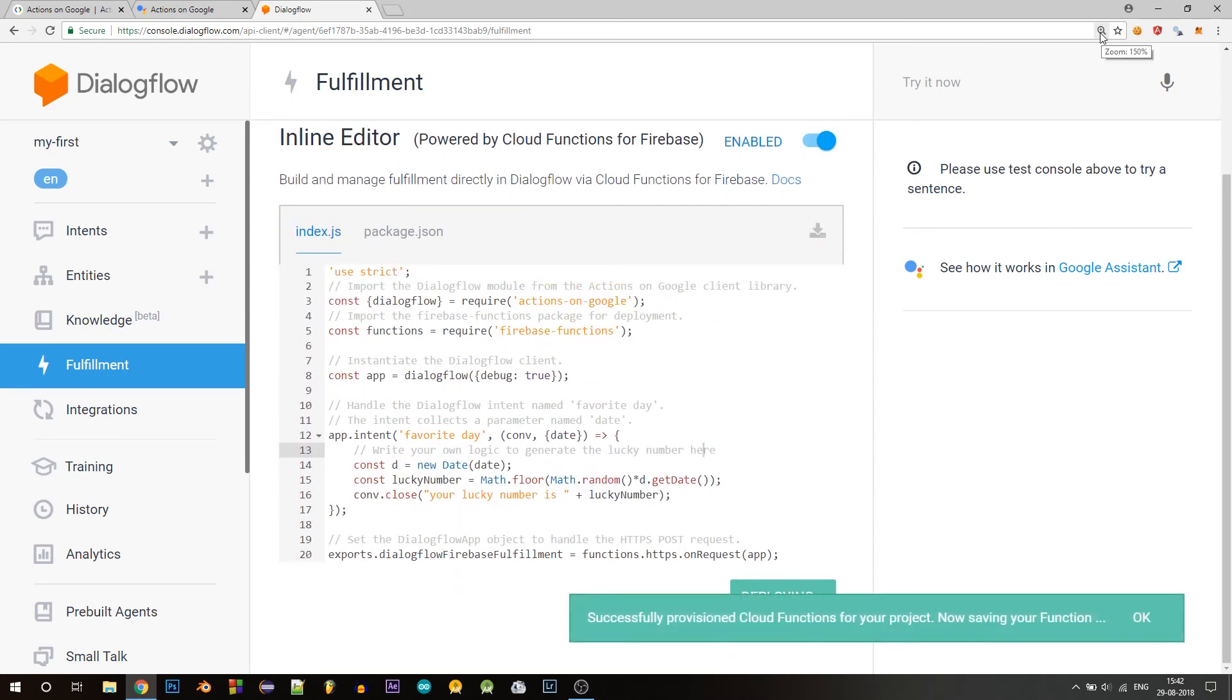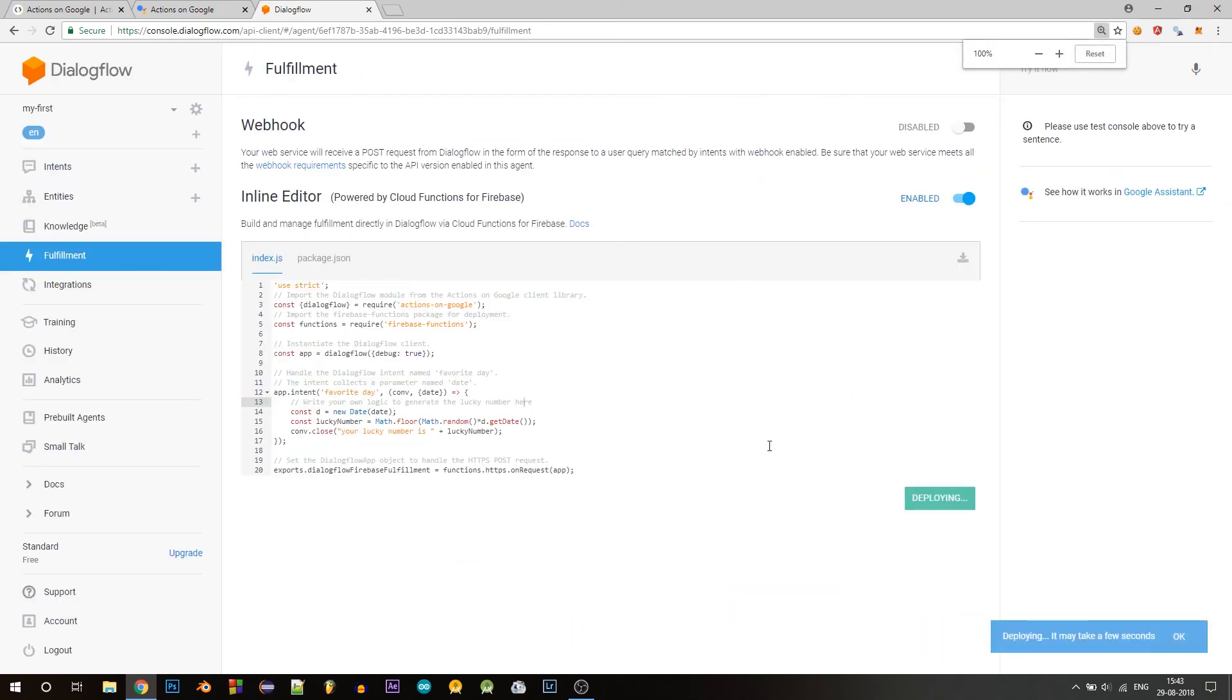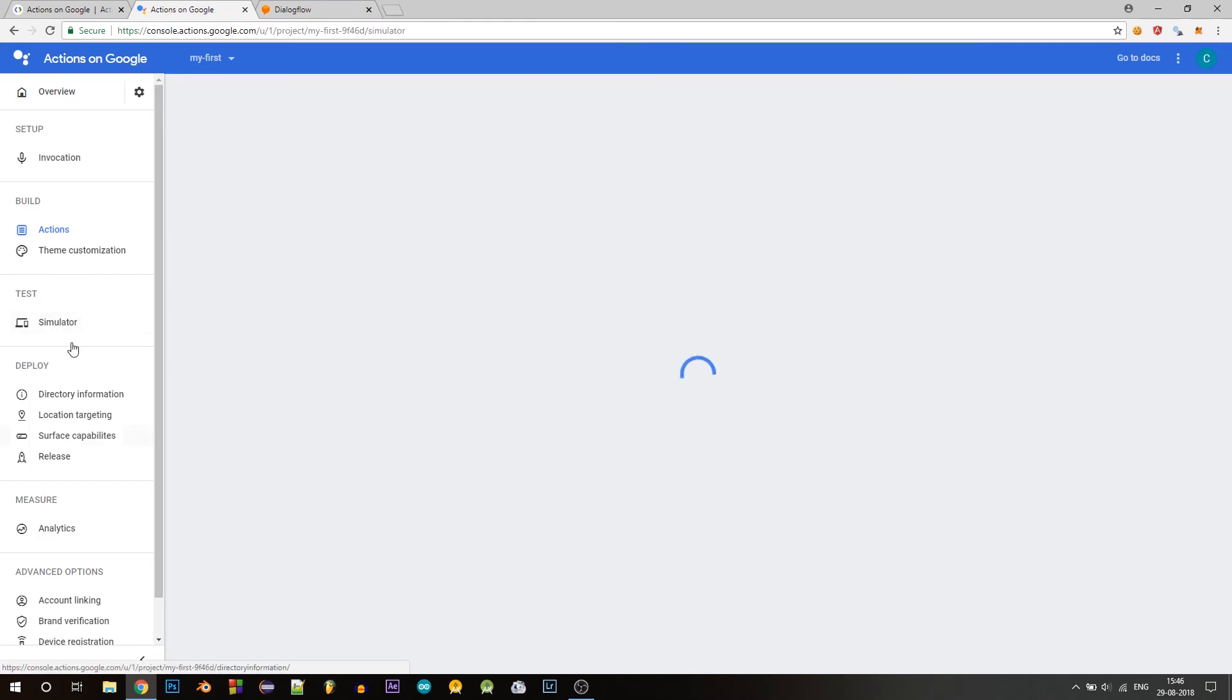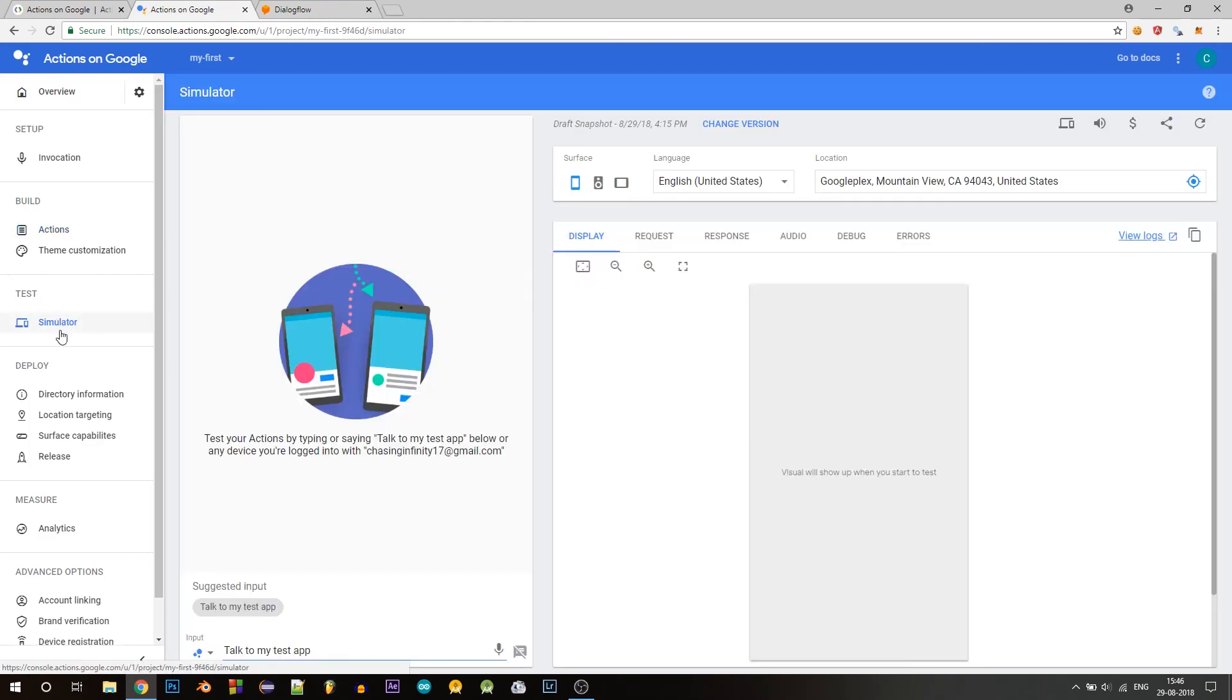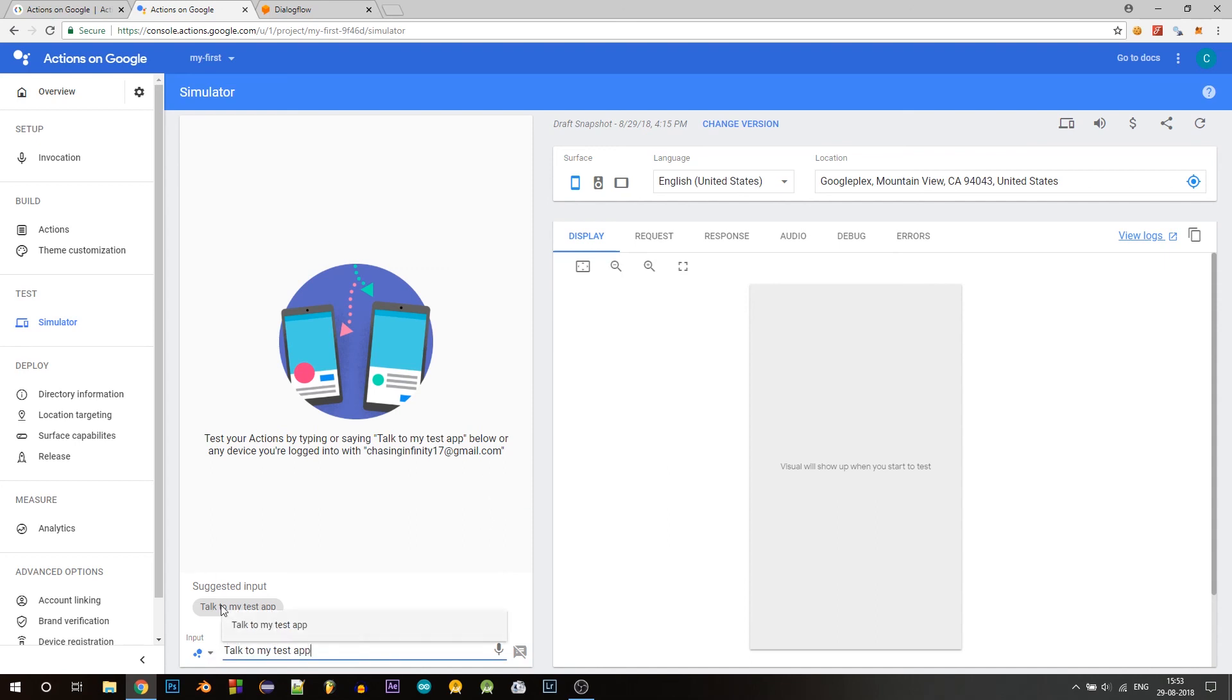So it'll take a few seconds to deploy. So next to test your action, you can either click here or go to your actions console and click on simulator on the left side. So this is the simulator, you can test your app in this or else you can test it on your phone as well on the actual Google assistant. So type in talk to my test app and hit enter or click here on the suggested input.